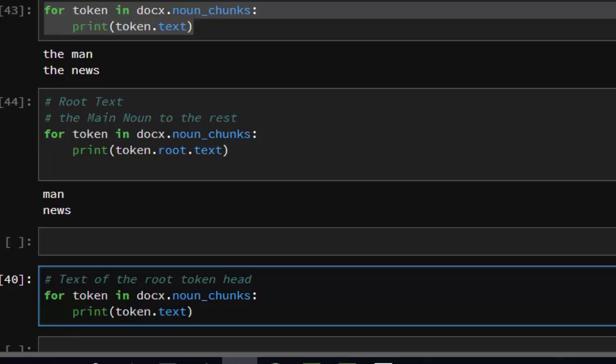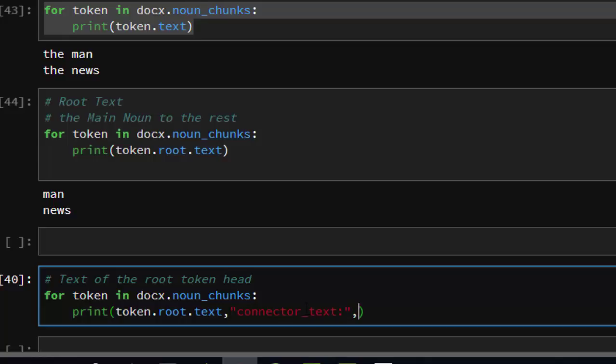Token.root.text - that is the noun - and then we want to find the connector, the root text of the root token head, the connector text. It's going to be token.root.head.text.